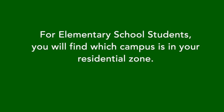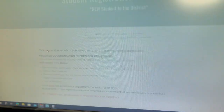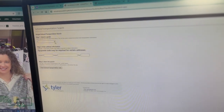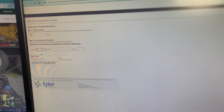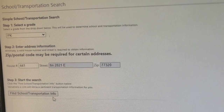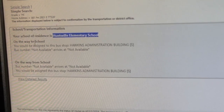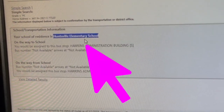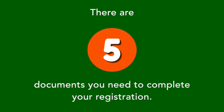For elementary school students, you will find which campus is in your residential zone. Click here to find out which school your student will be zoned for. Select the grade, enter the address information — and don't forget the zip code. You'll want to find the school, and here is your student's school.